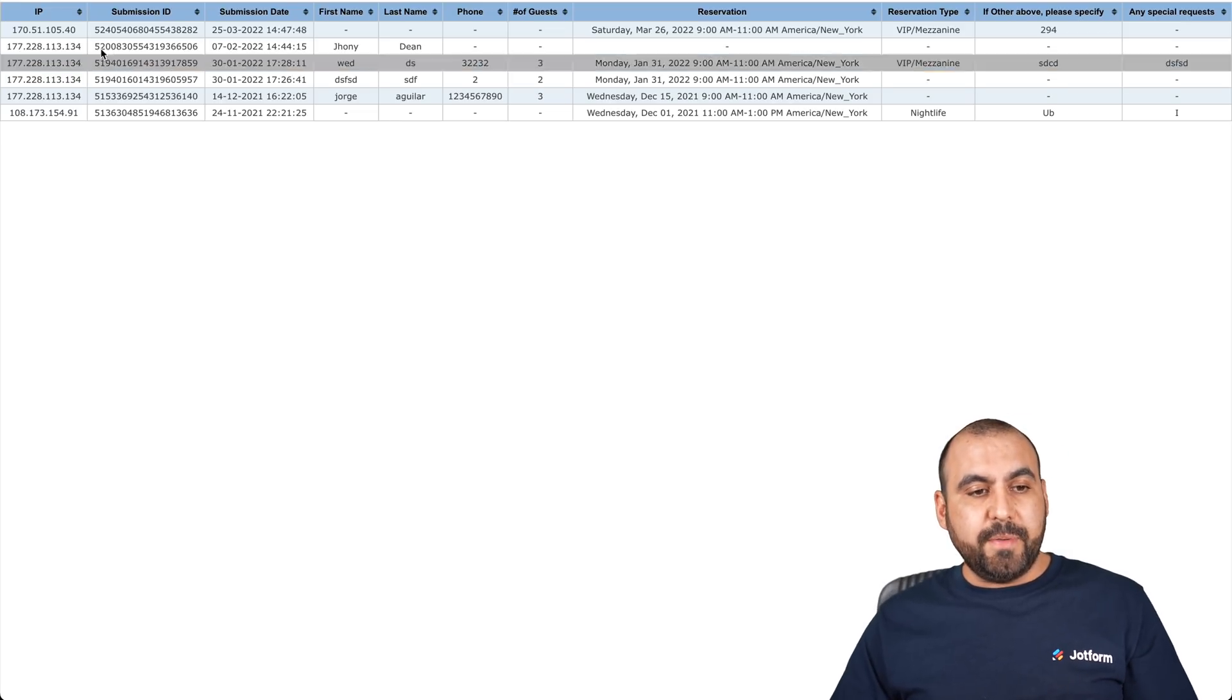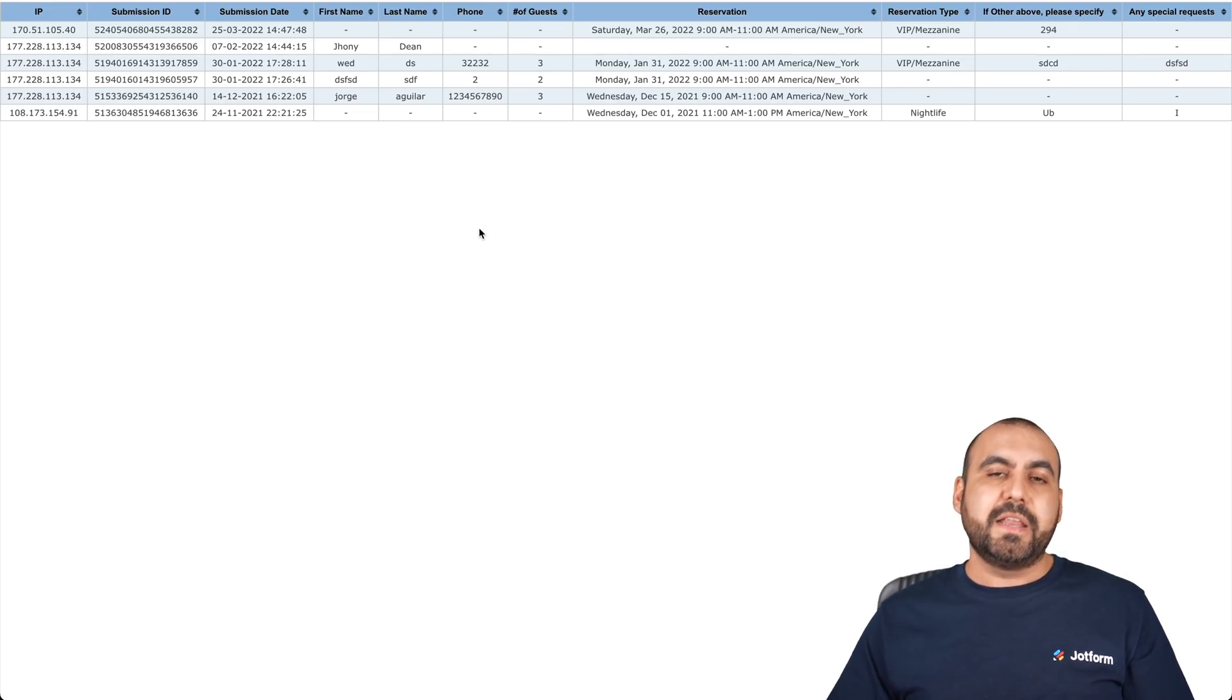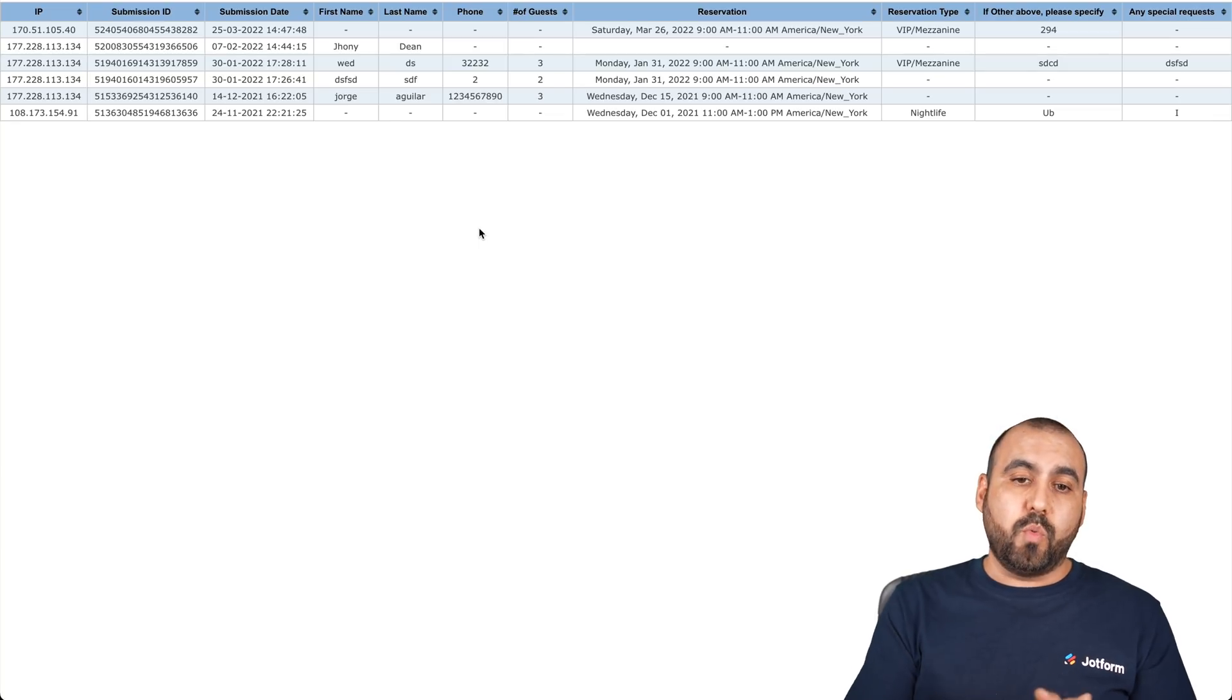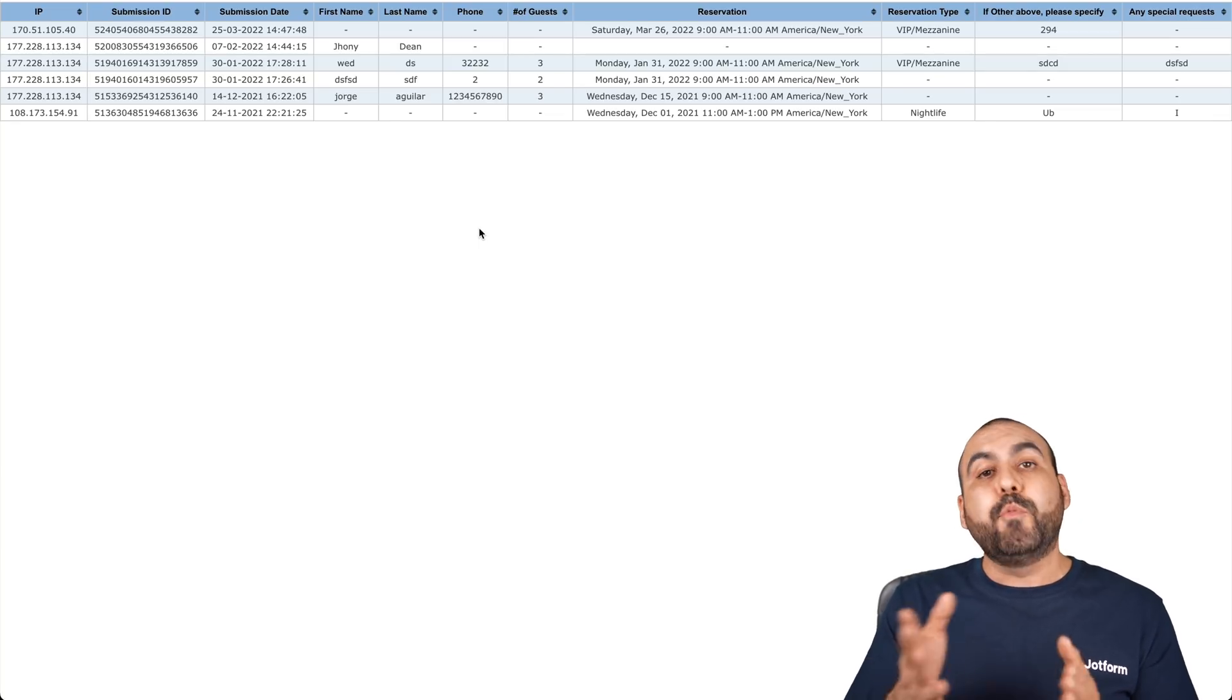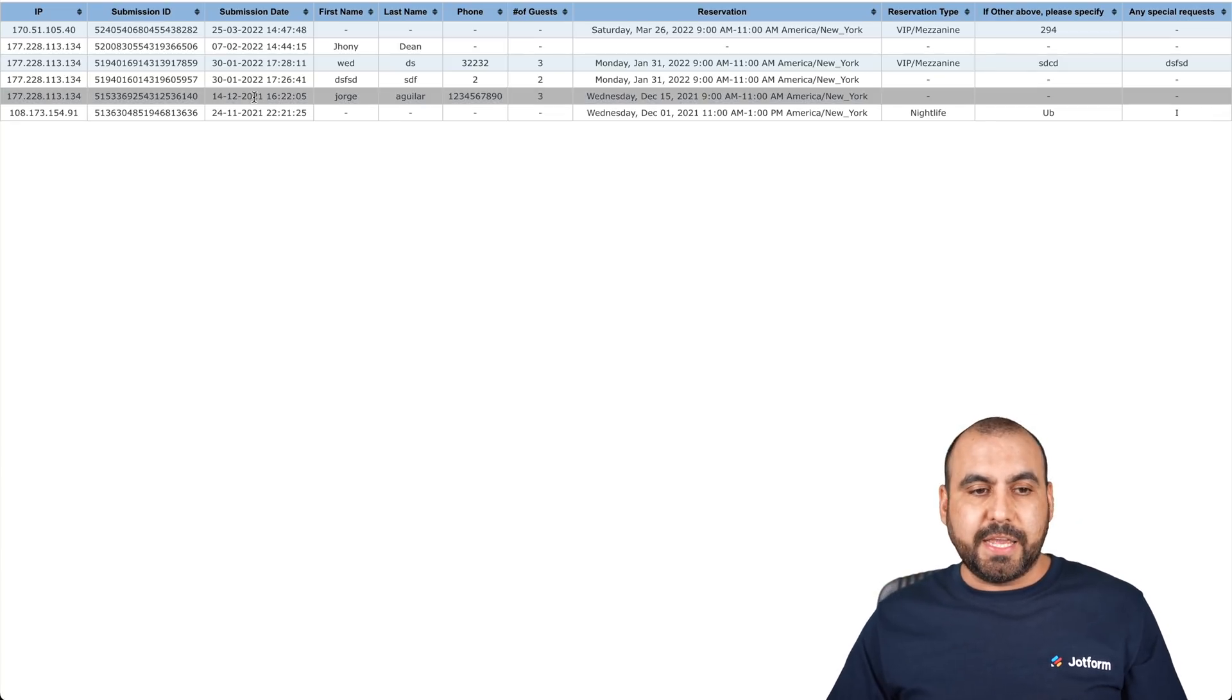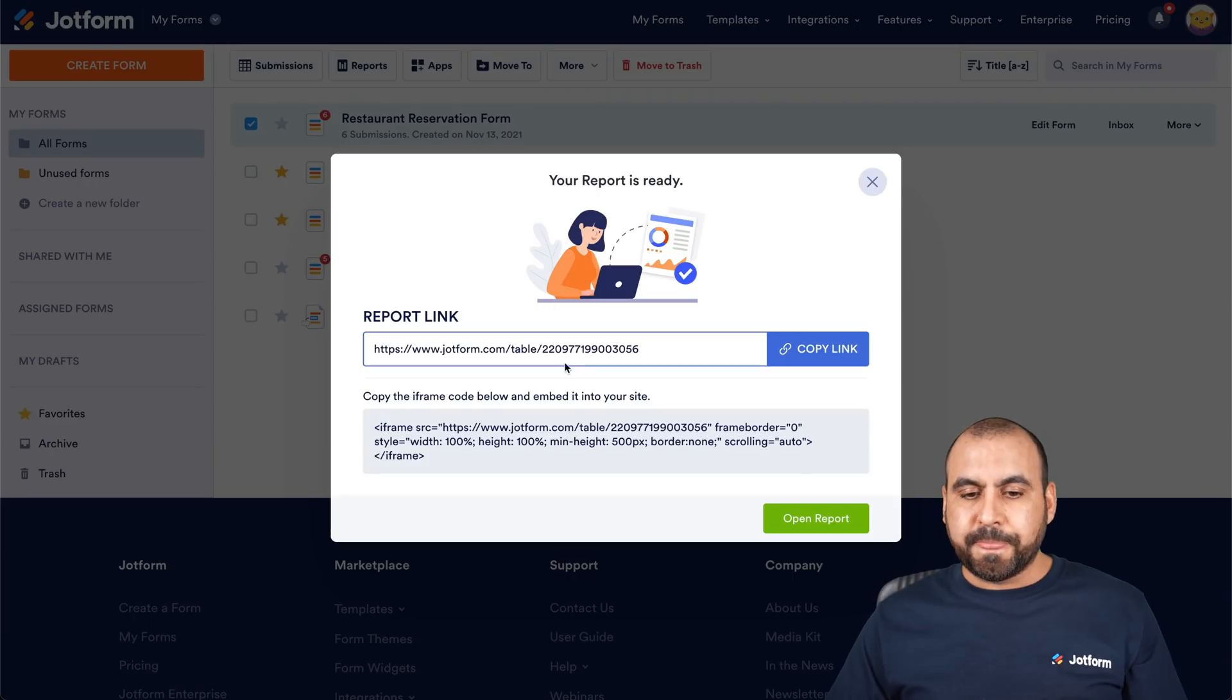Now we're going to be able to view, for example, IP, submission ID, submission date. These might be fields that you don't want to display and we can turn these off in the options. Let's go ahead and close this.